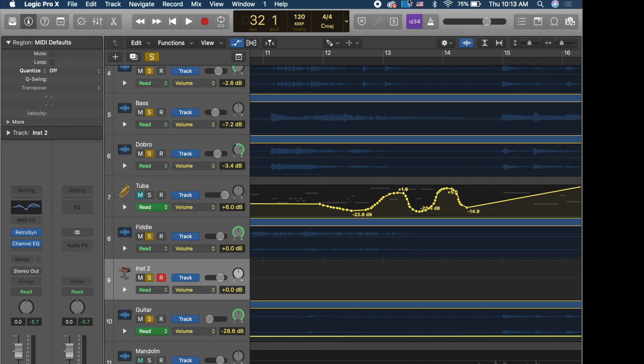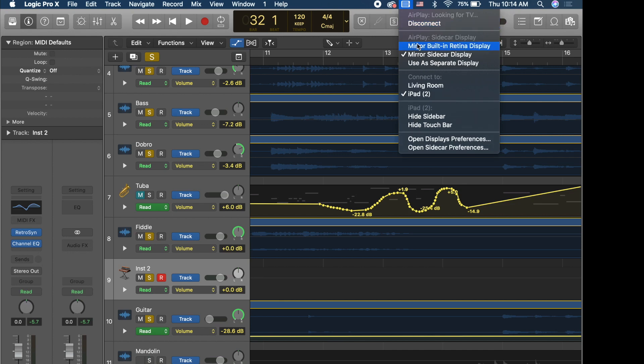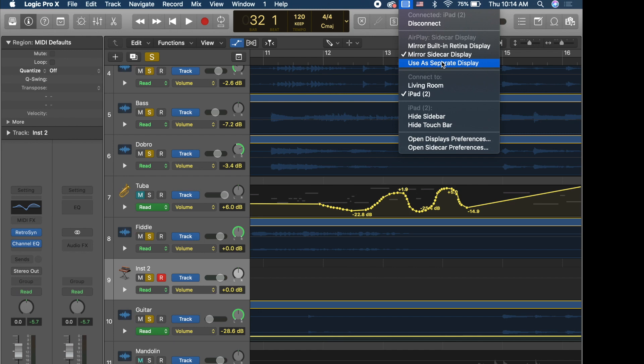Now I can do a couple things here. I can mirror the built-in display, I can mirror the sidecar display in terms of the resolution, and then I could use as a separate display. So that extends the desktop. This is great for things like Final Cut or for using the iPad right next to your laptop and you want to just extend Logic out onto it.